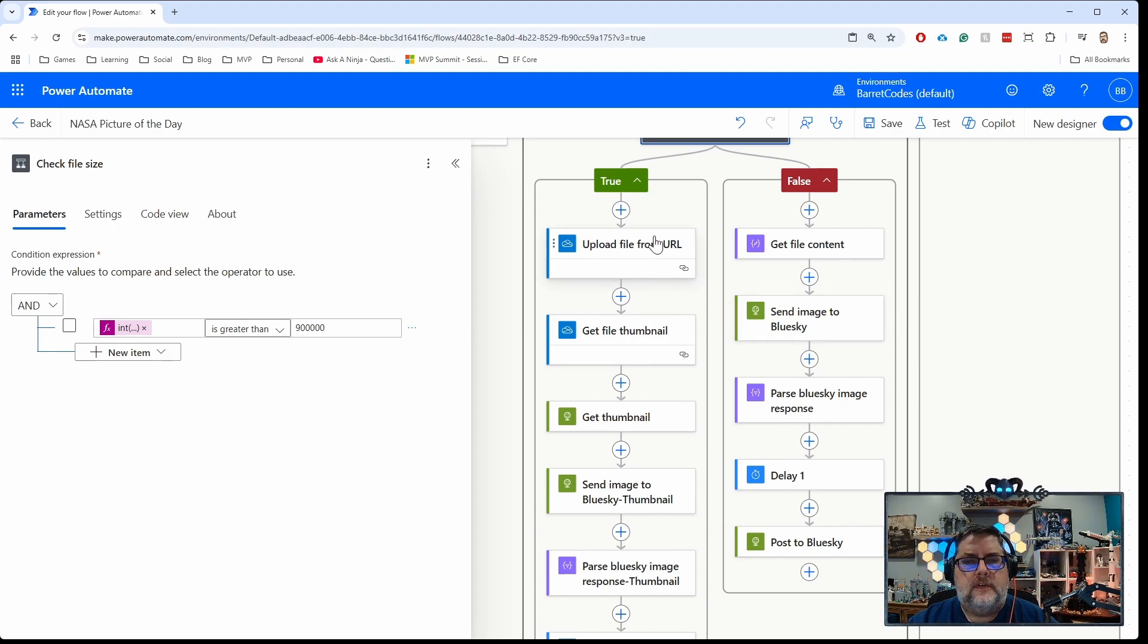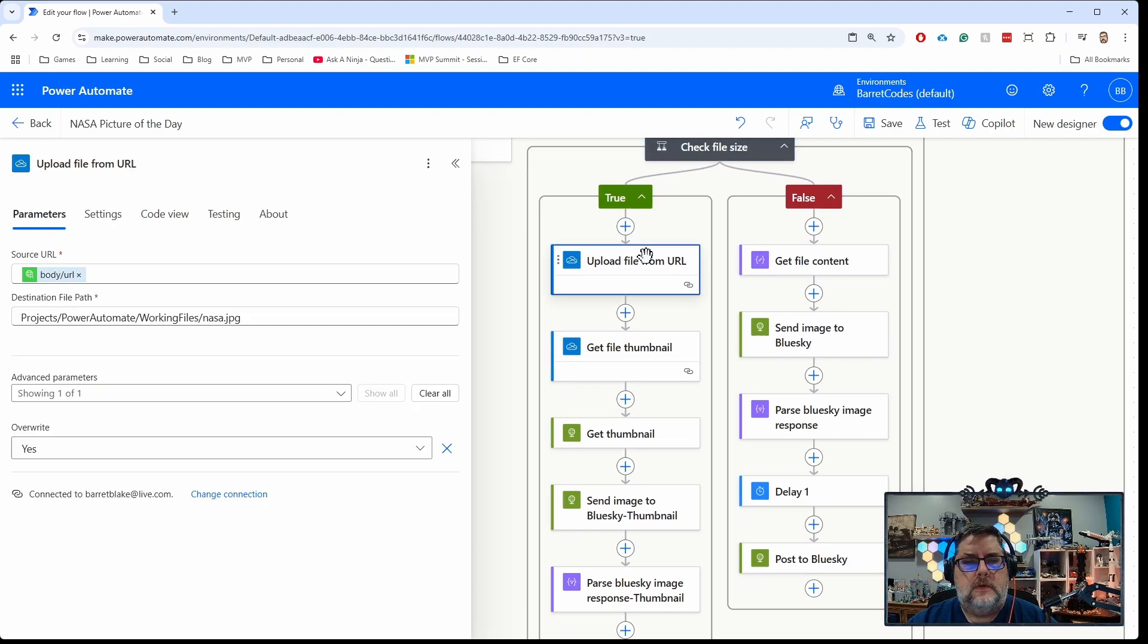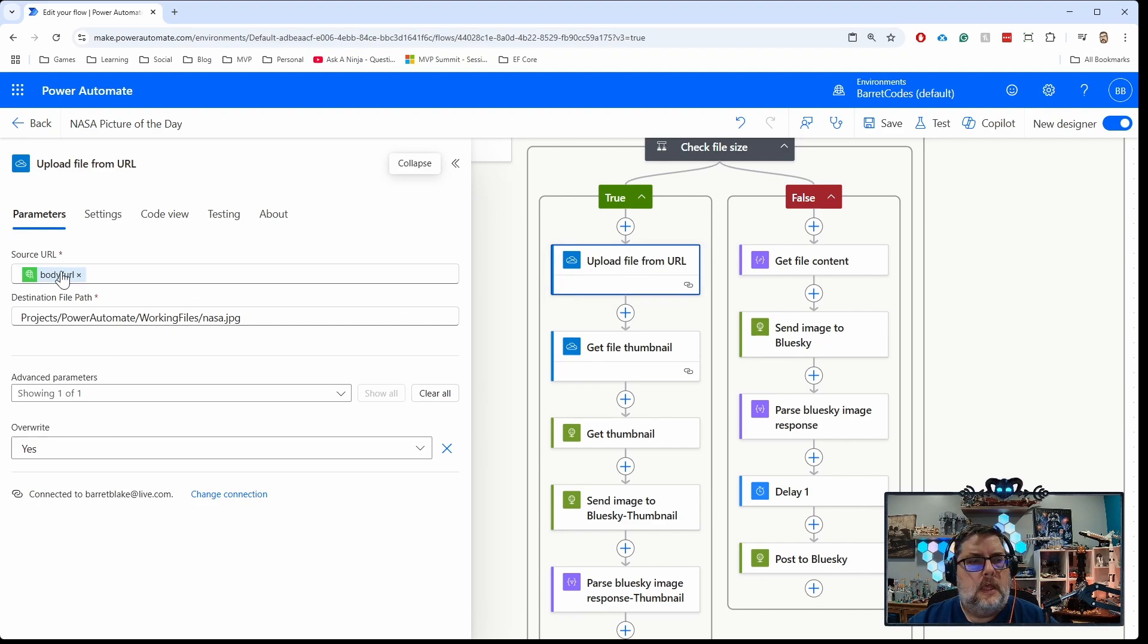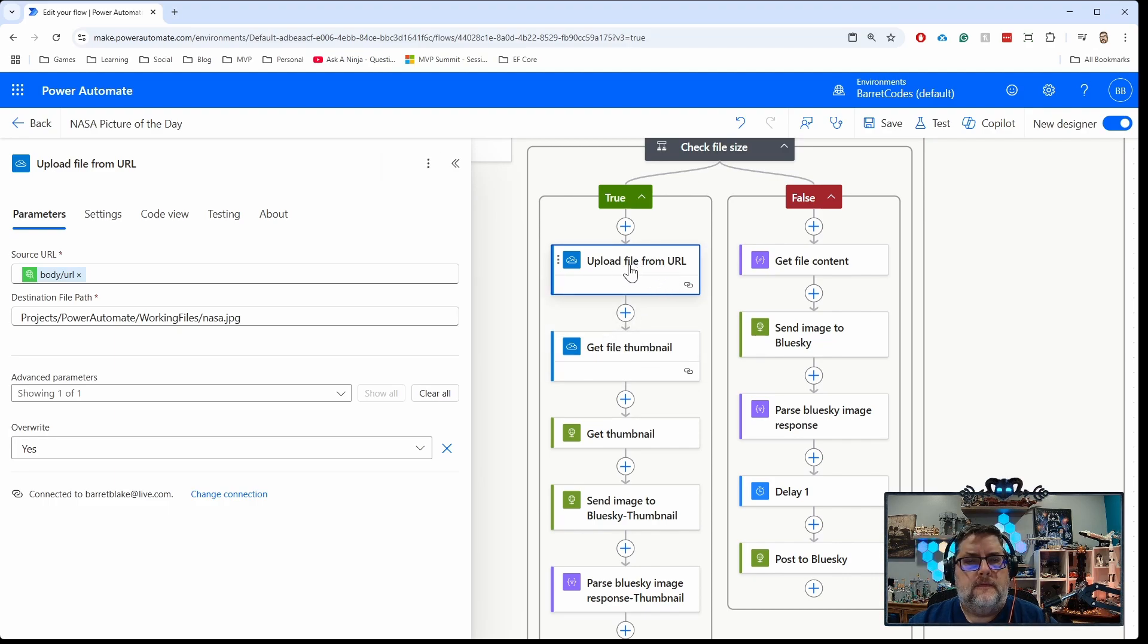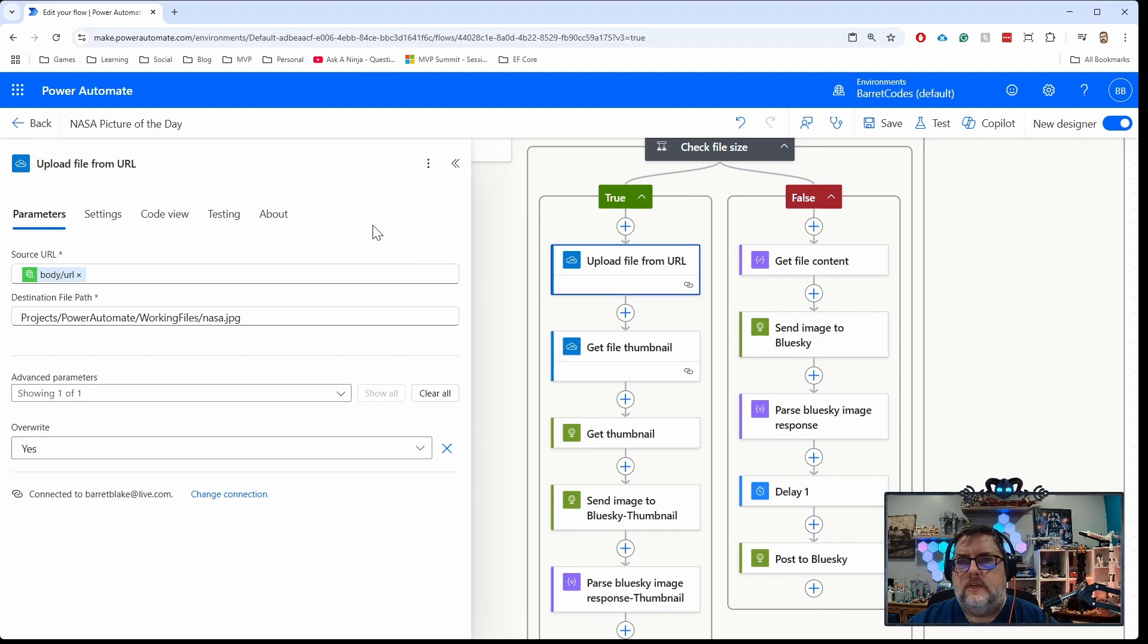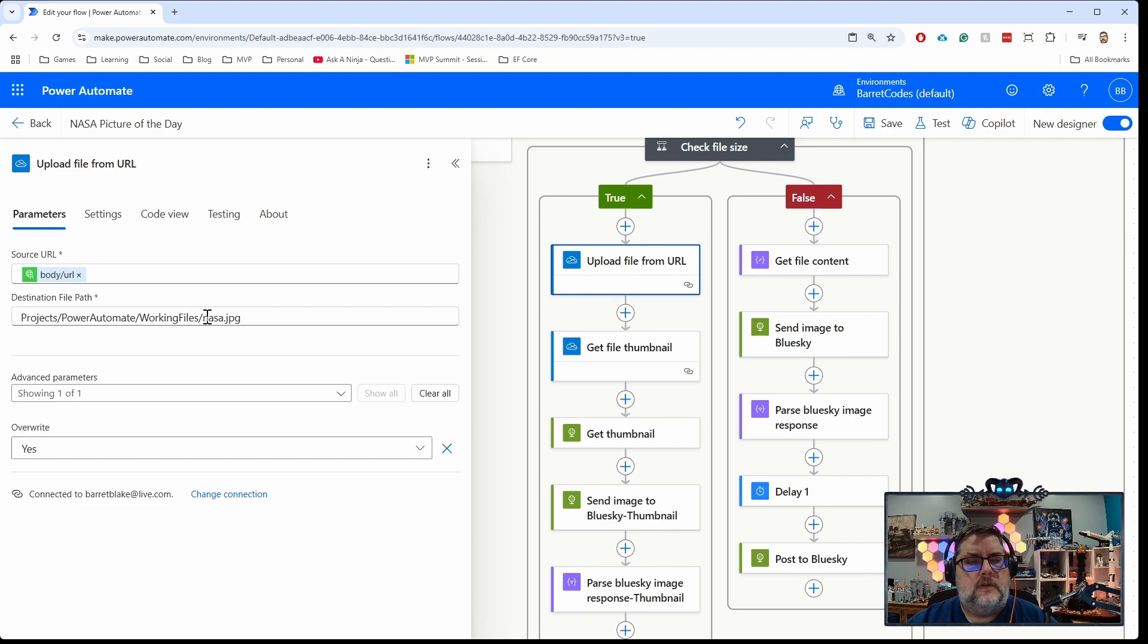But if it's larger than my test size, there's a couple steps I want to do. The first thing we do is upload the file into my OneDrive folder. You can add actions from the OneDrive connector. The first one is upload a file from a URL. You pass in a URL and upload it to a folder in your OneDrive. I'm taking the URL of the image from the NASA API and uploading it to this folder in my OneDrive.